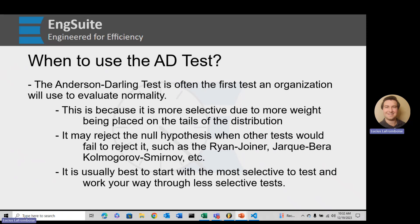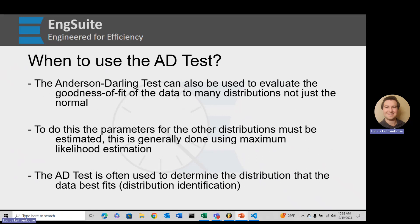So it's really just best to start with the most selective. The Anderson-Darling test can also be used to evaluate the goodness of fit with other distributions. If you've ever done individual distribution identification in Minitab or QE Suite, that function is actually using the Anderson-Darling test to evaluate which of those distributions your data fit the best.